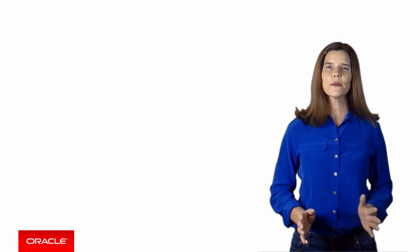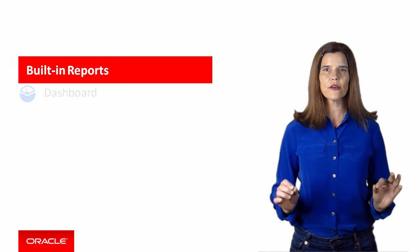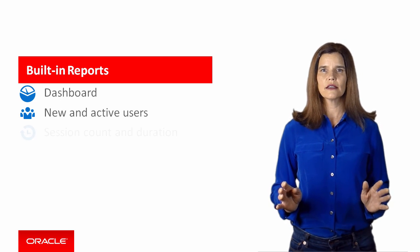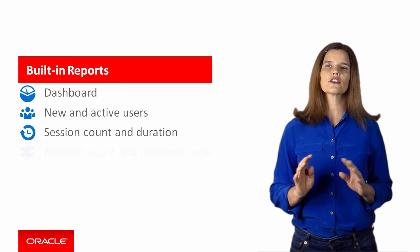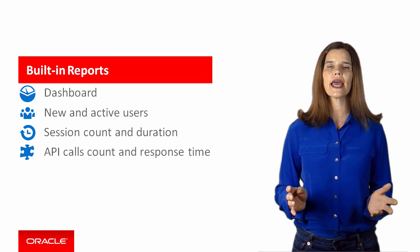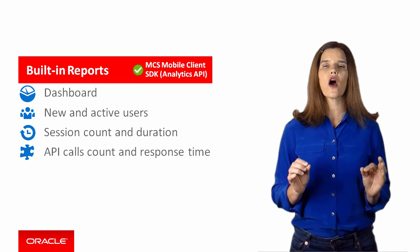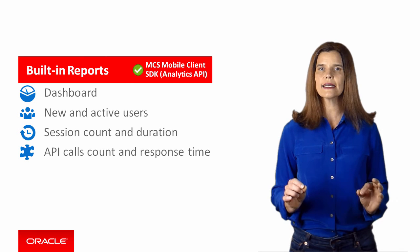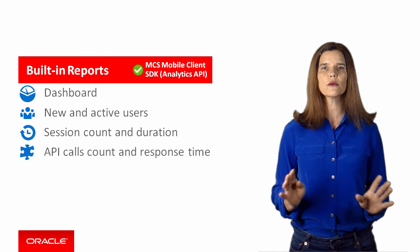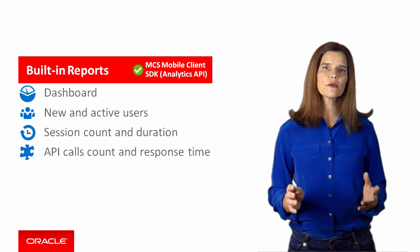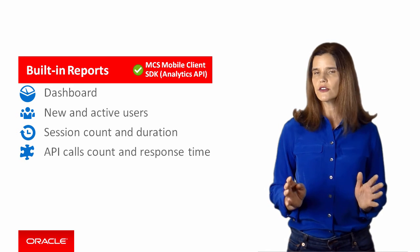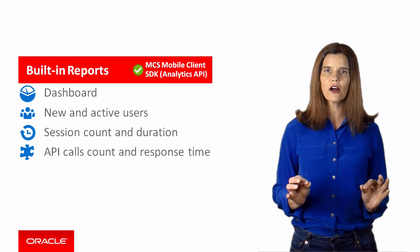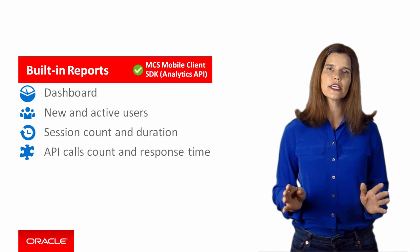All the reports that you've seen so far come out of the box with MCS. You simply ensure that your application uses the MCS Mobile Client SDK, and then all you have to do is call the Analytics API from your mobile app code, and you get the reports about users, sessions, and API calls for free.